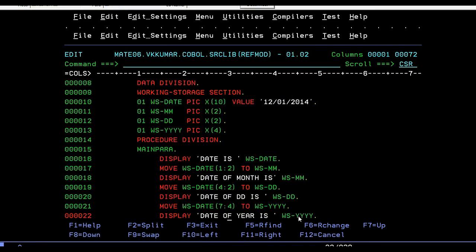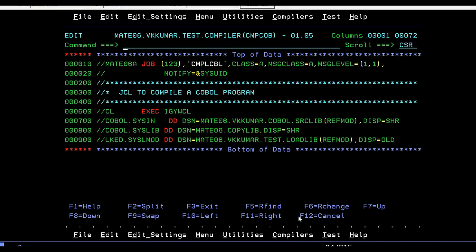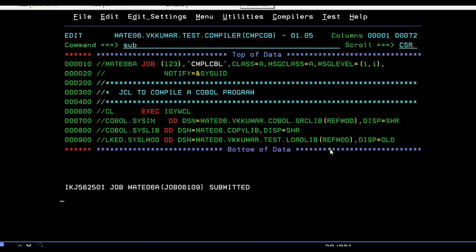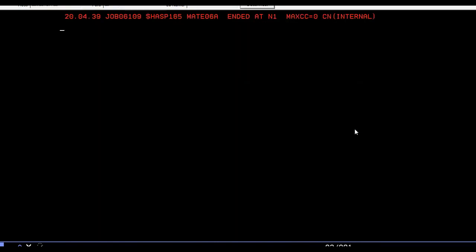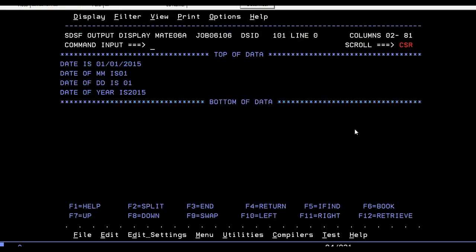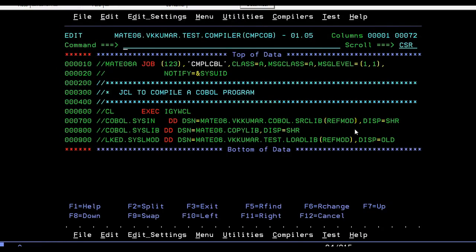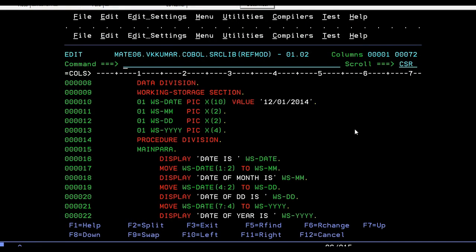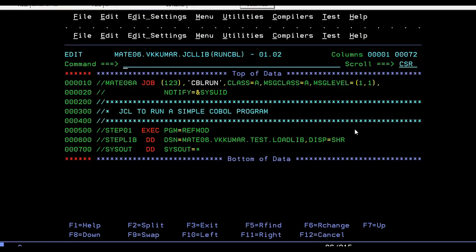Then I'm going to display each variable individually, separately. Once after doing this, save it and go to compile program. This is reference modification. Enter yes. Compilation is success. Now we need to run the program. Go to run program, submit, enter yes.